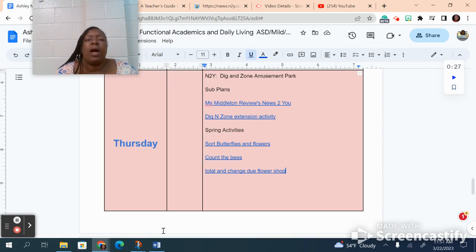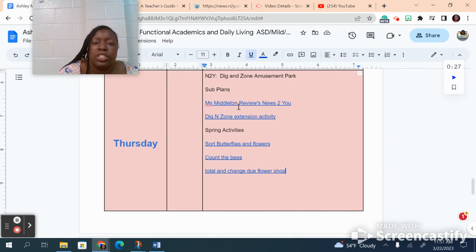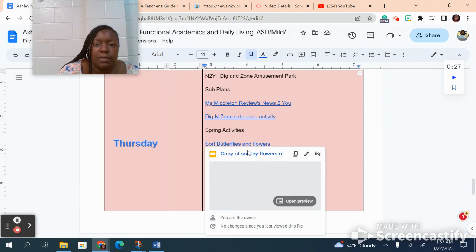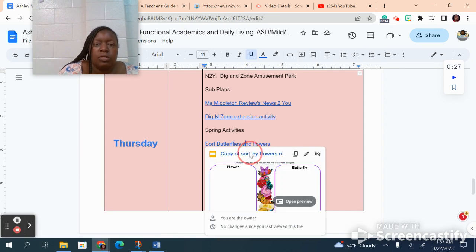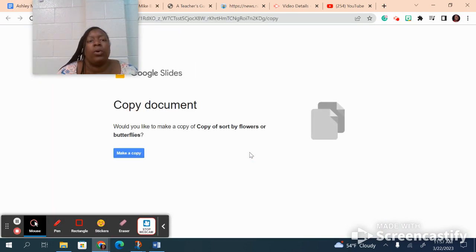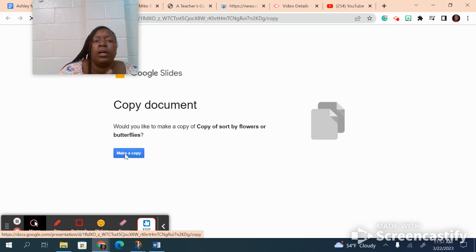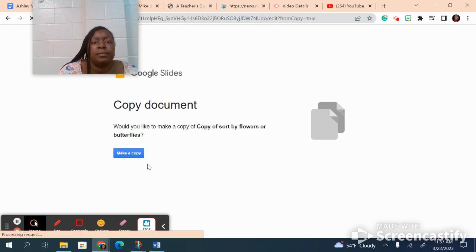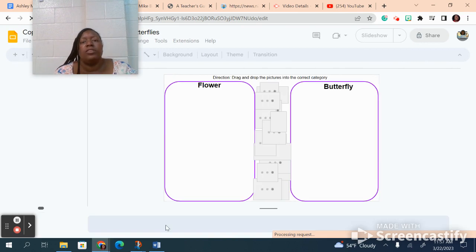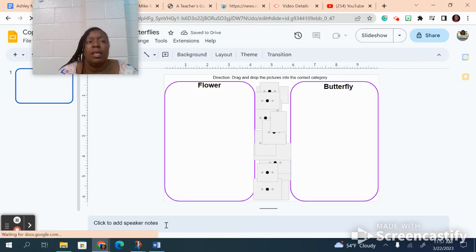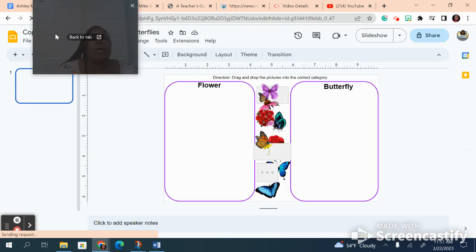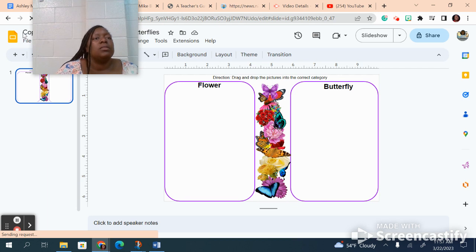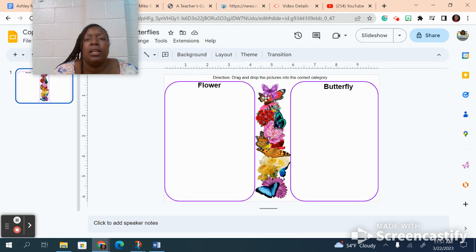Hey everyone, it's been a little while since we've done these, so I'm gonna take you through how to do them. The first one is sorting pictures where you're gonna sort your butterflies from your flowers. We're gonna make a copy of our document, and of course put your name on it. So you'll go in and put your name up here.